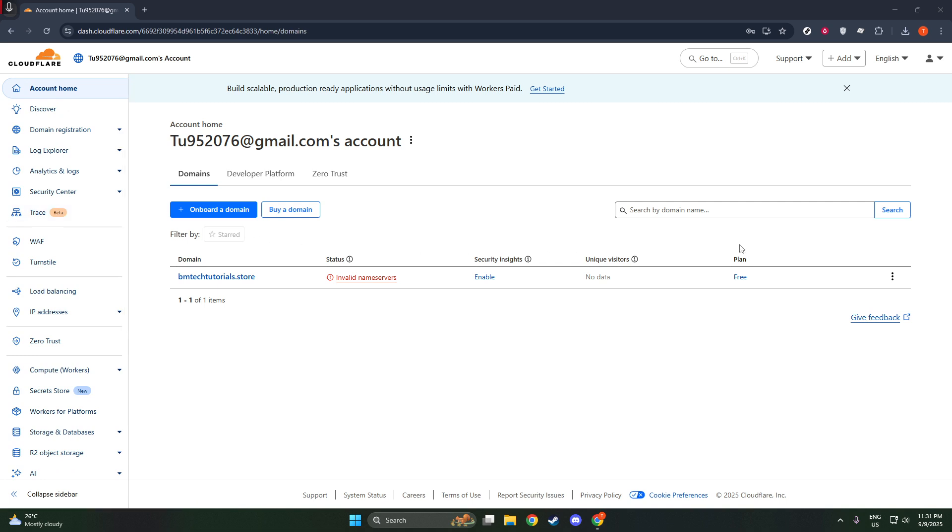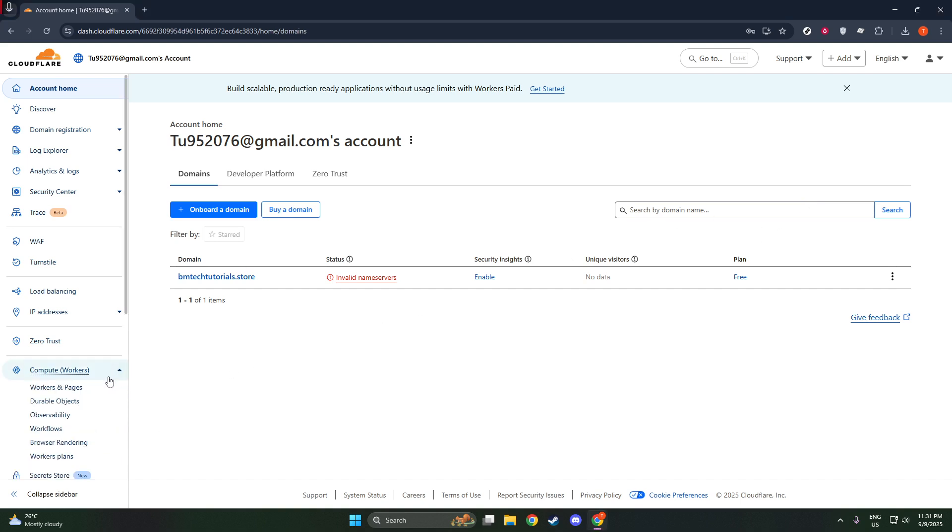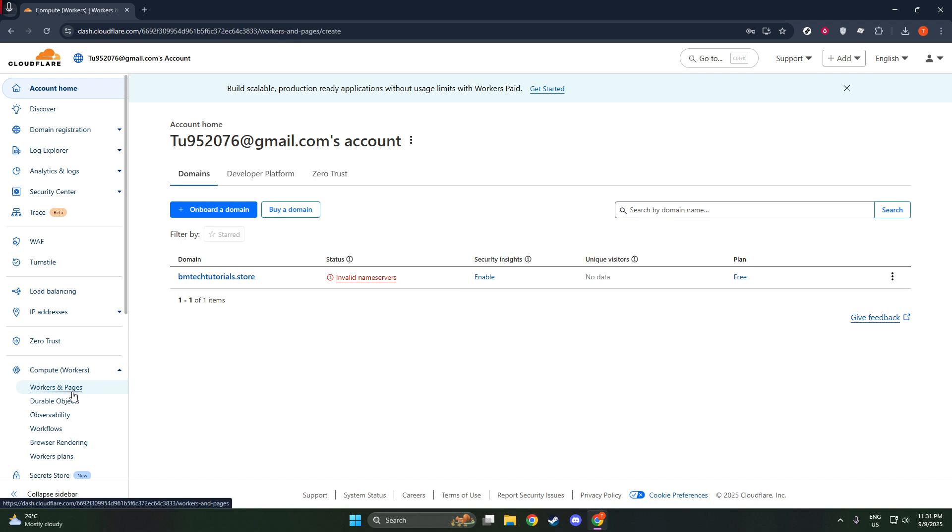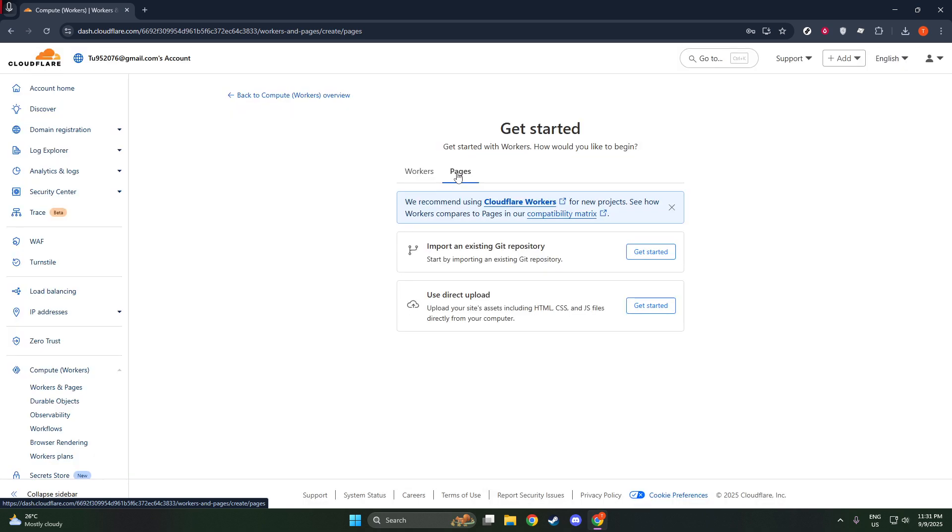Once your repository is connected, you might need to provide build settings. For many projects, especially those that use specific build tools or frameworks, defining build commands is essential. For example, a command like npm run build might be necessary to compile your site.